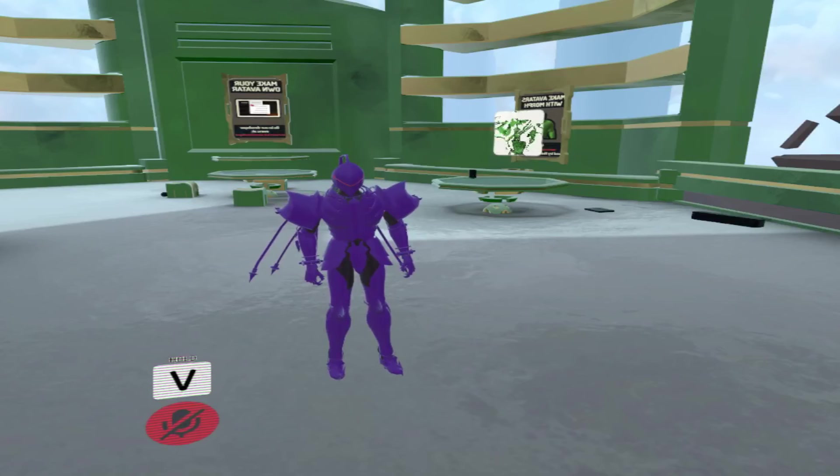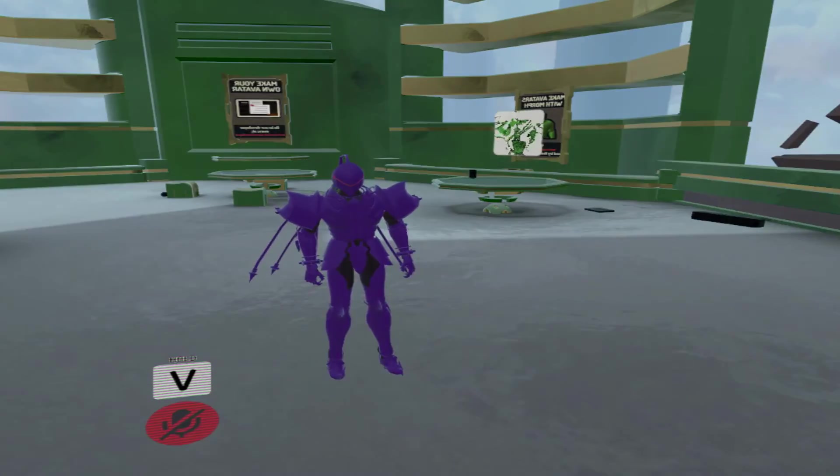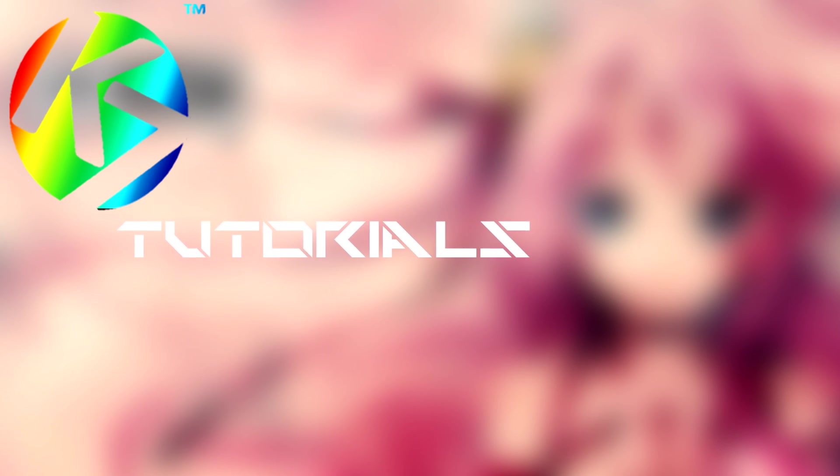Until next time, this has been K7. Peace, and enjoy playing VRChat with your very own customized avatars. Take care, God bless, see you guys next time. Make sure to leave a like and hit the notification bell for more videos like these. See you guys next time, later.